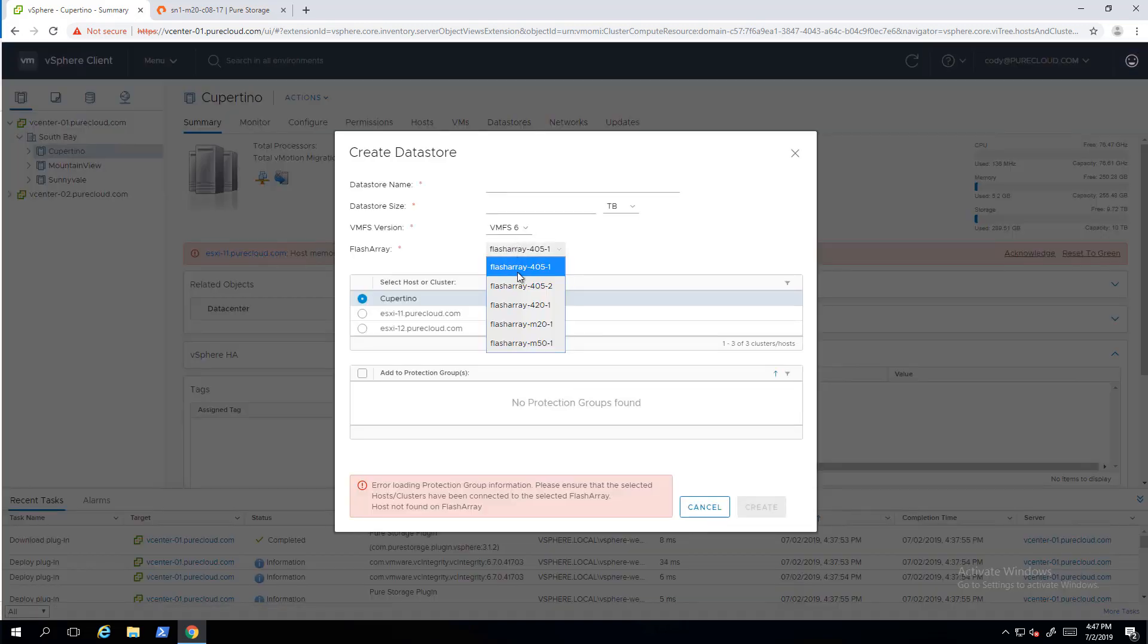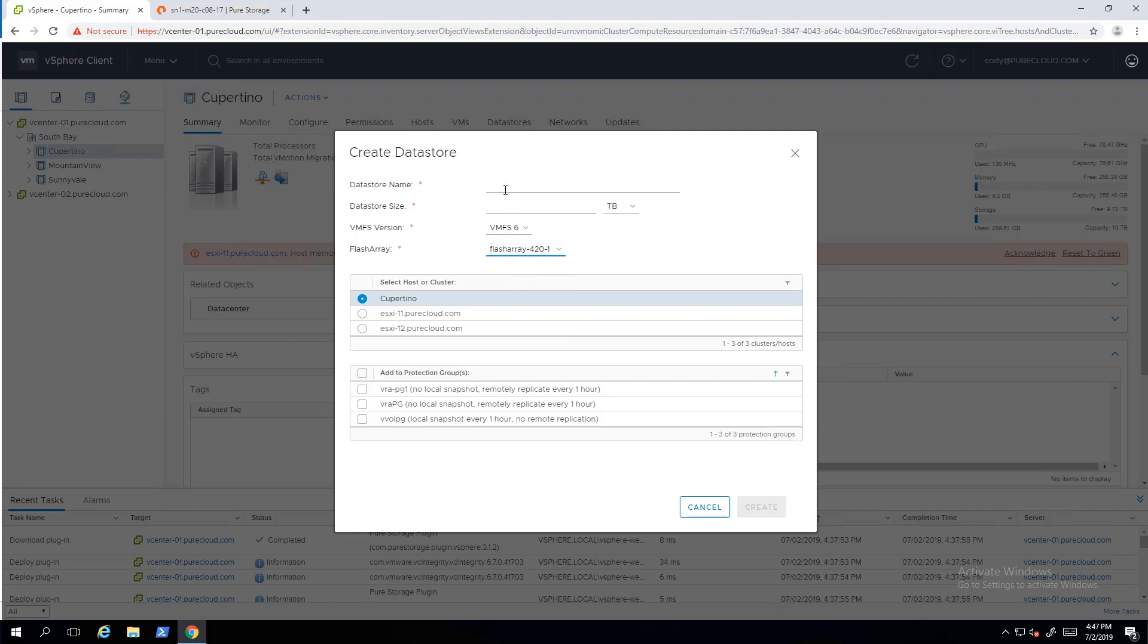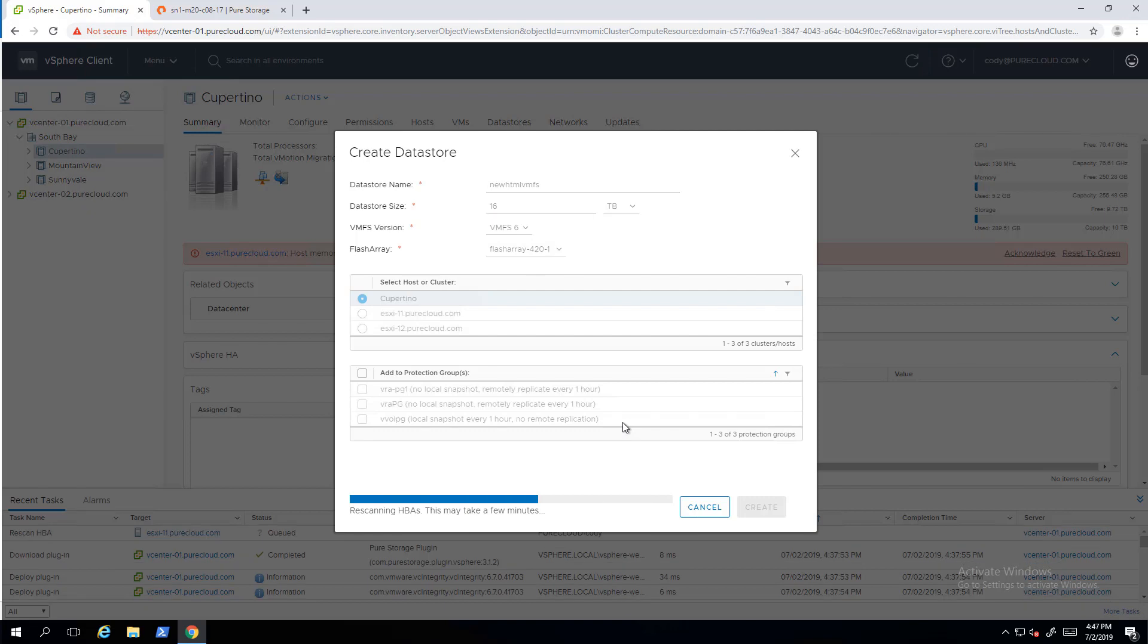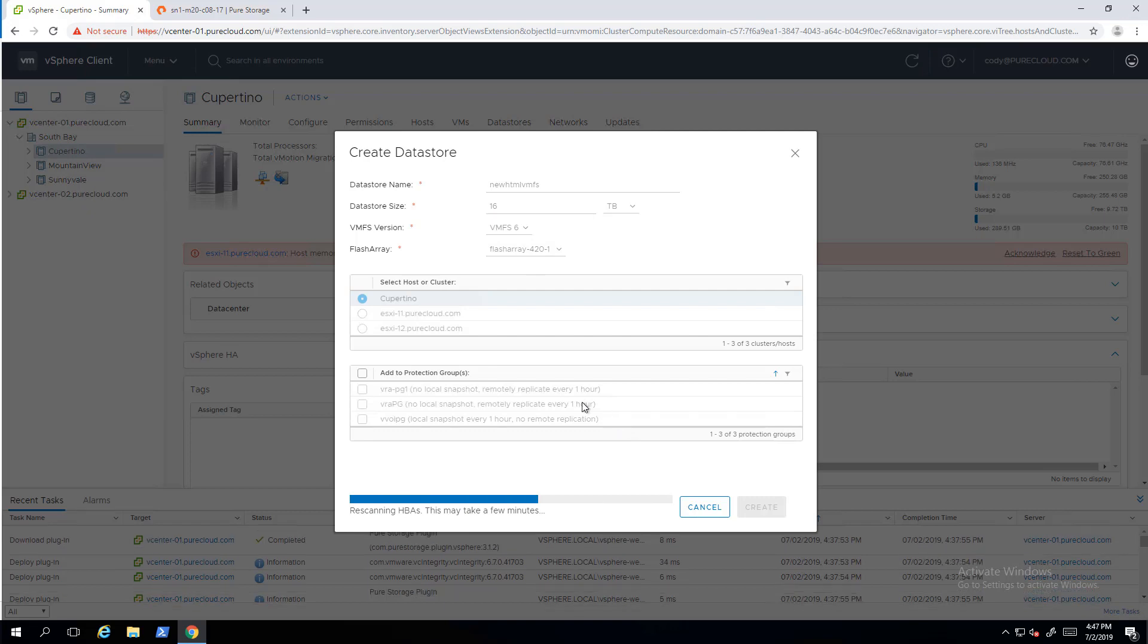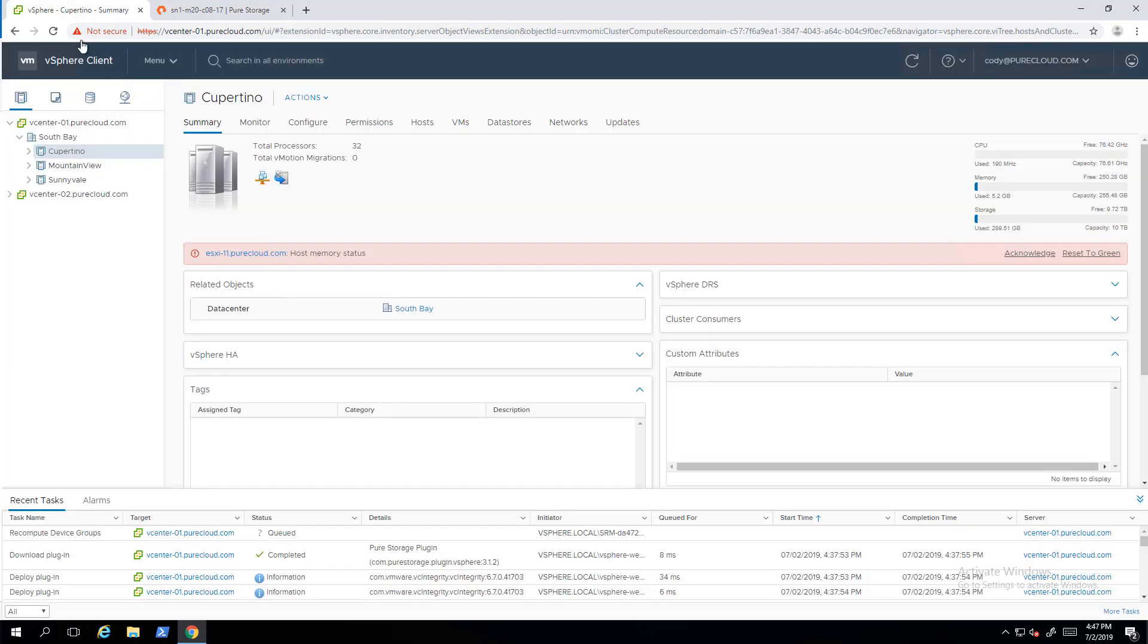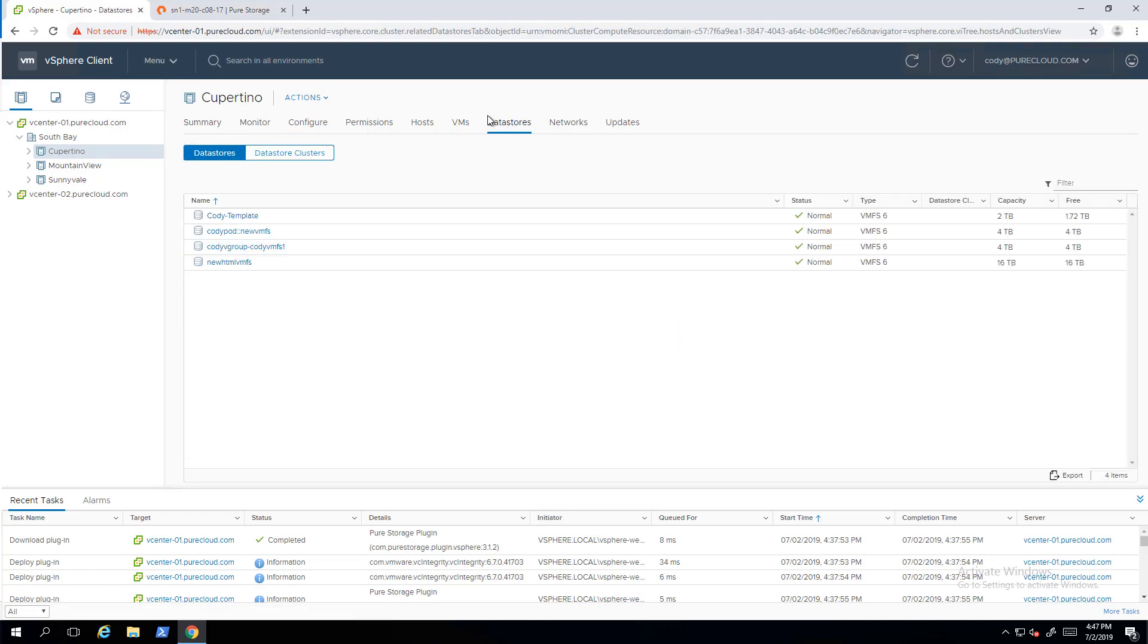So now let's create a data store. So I'm going to choose one of my arrays, the one I just created a host group on. I'm going to give it a data store name and a size. Optionally, you can also specify a volume group or a pod name there too. So this is going to create a volume, connect it, rescan the hosts in parallel, and then format it with the version of the VMFS you specified right there. So we can see the data store has indeed been created and connected. Cool.